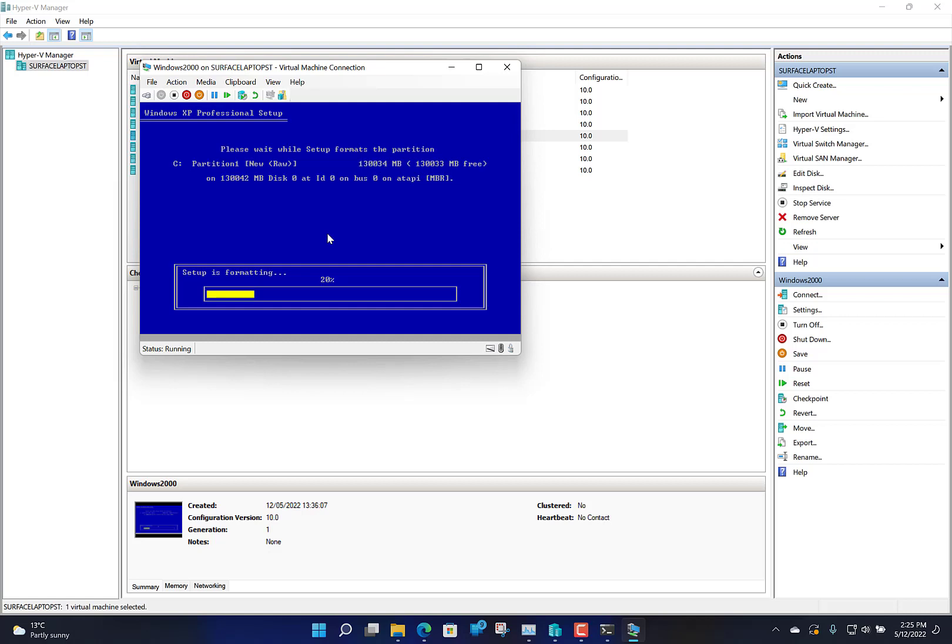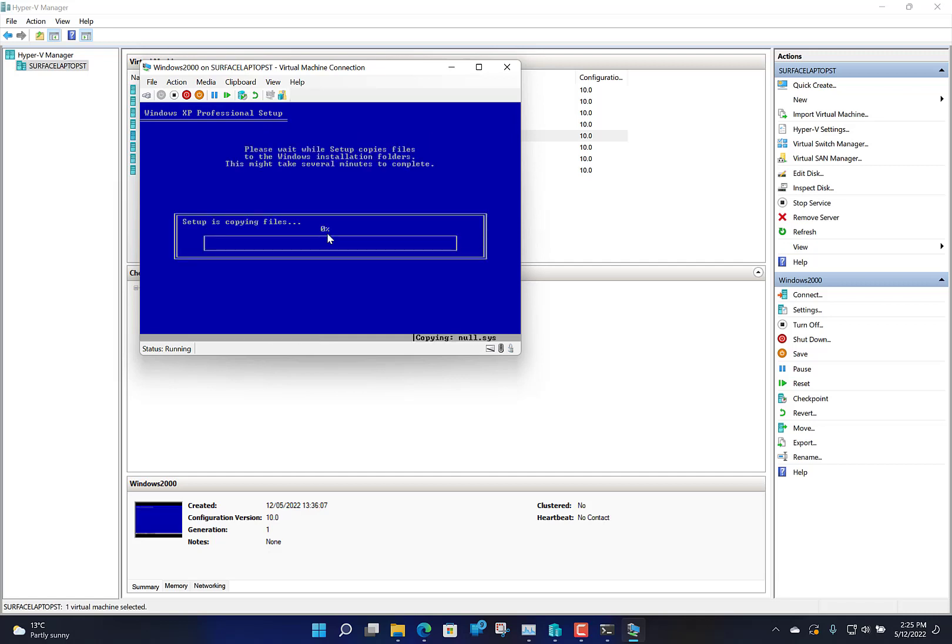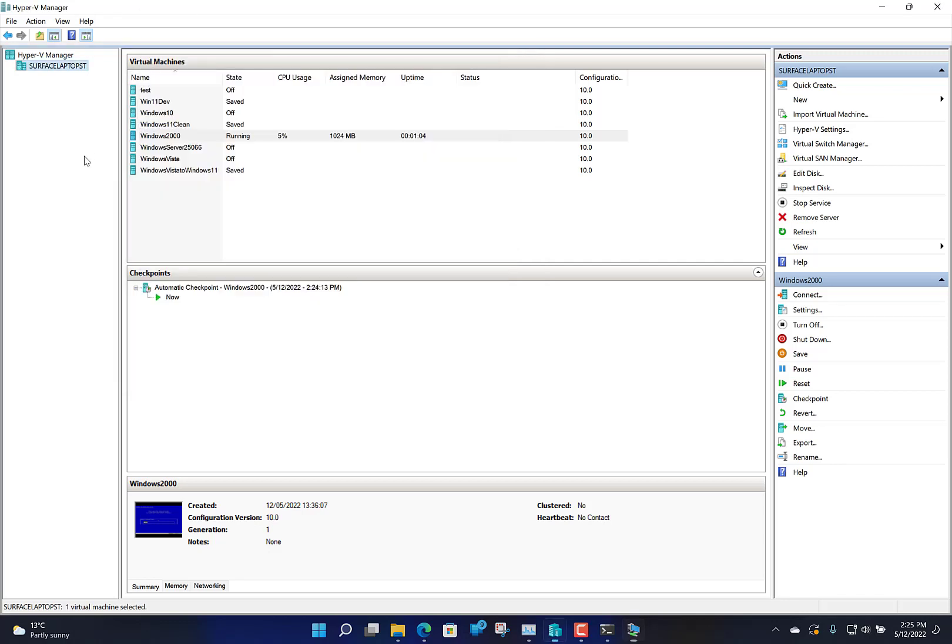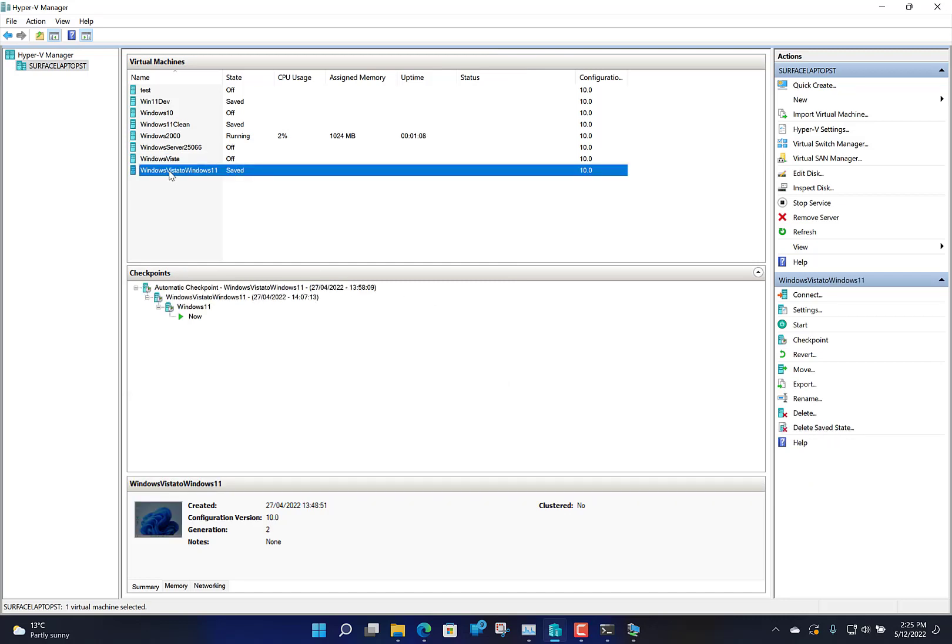That's going to start setting up Windows XP now. The rest of this is just as it was when you were back in the day installing XP on an old computer. This works for all different versions of Windows. XP is a good one to start with, and you can actually go from XP and upgrade these all the way through, like I did with my Vista where I started and went all the way through to Windows 11.